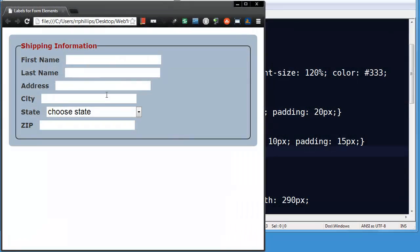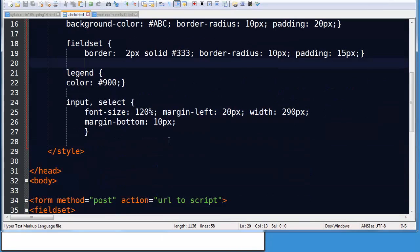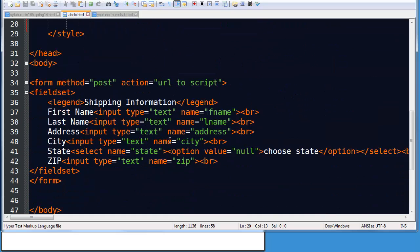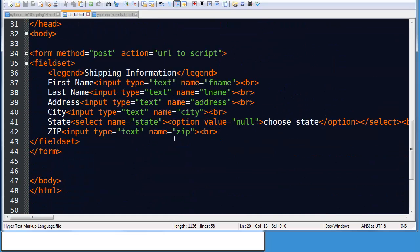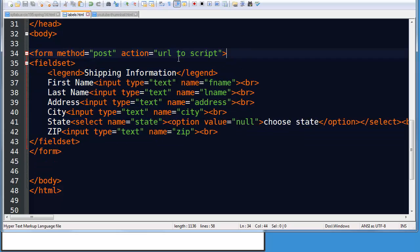So I've got a basic form created here and obviously there's some styles to it, but the HTML is relatively simple. I've got a set of form tags. My opening form tag has the method attribute and action attribute, not too critical for today's demo.